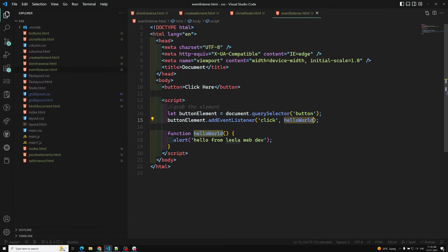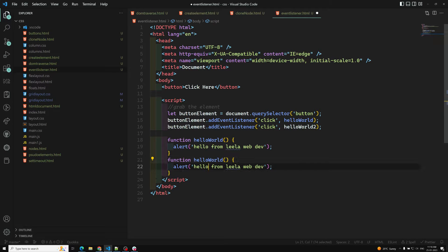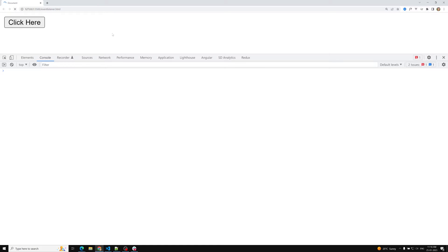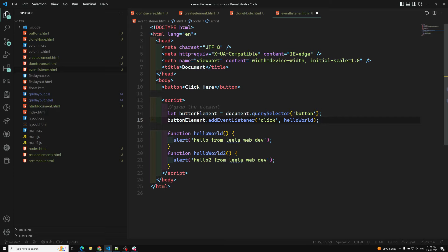This is all about addEventListener. The benefit of using this method is that you can add multiple event listeners to the same button element. For example, I can add another addEventListener with a second function showing 'Hello 2 from Leela WebDev'. When refreshed, both alerts appear one after the other. You can attach as many event listeners as you want for a single element.